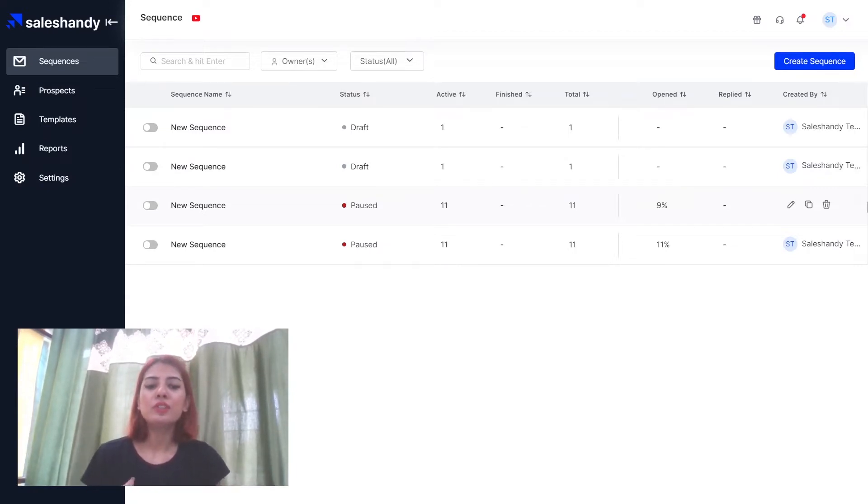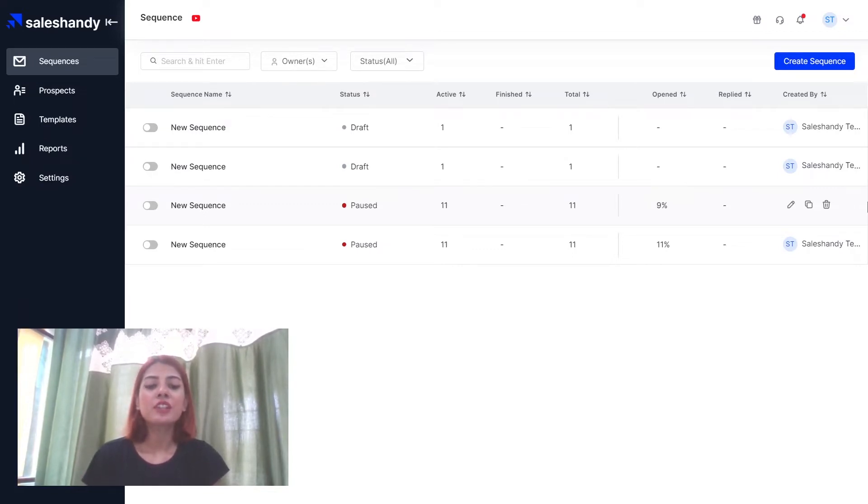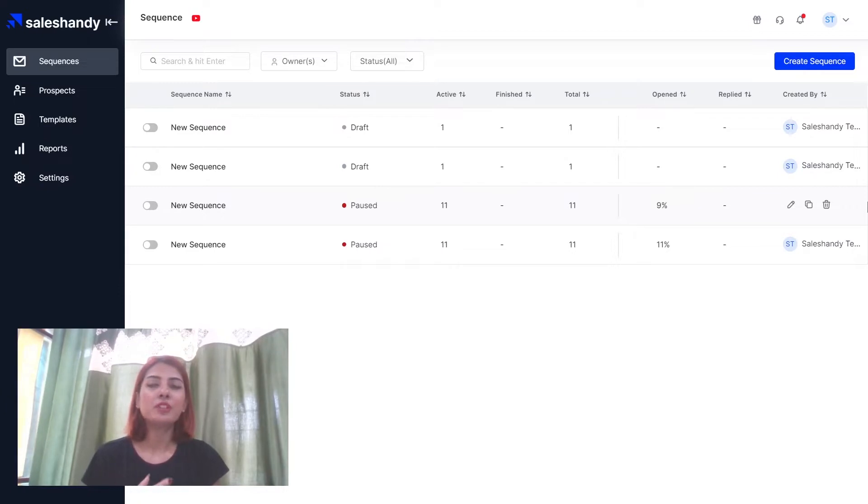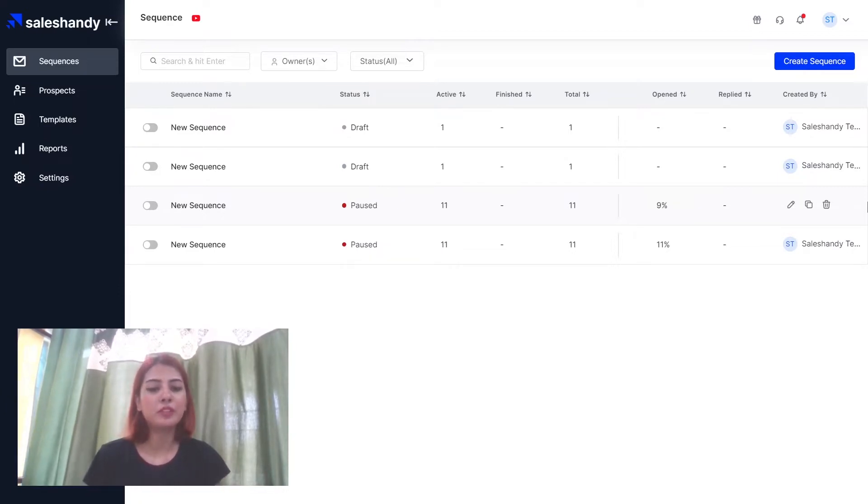When you use a default domain tracking, you're sharing your sender reputation with others. So this means that if their users are not positively interacting with their emails, your deliverability will also suffer.